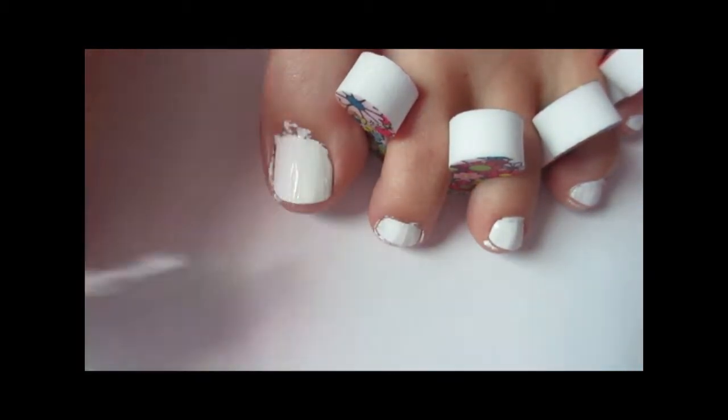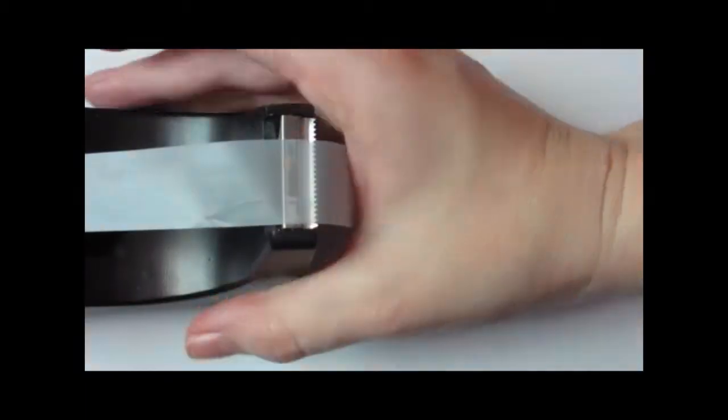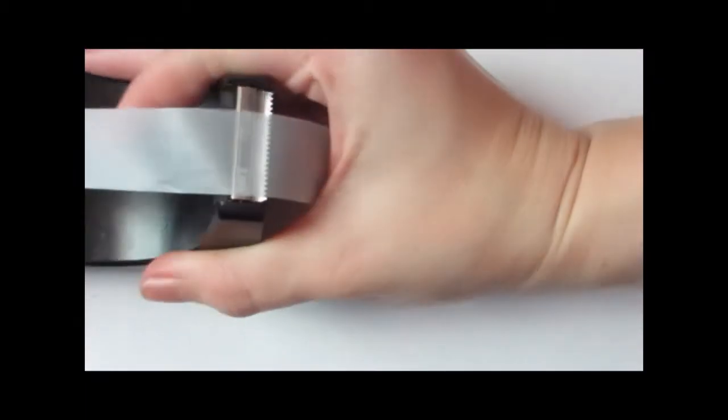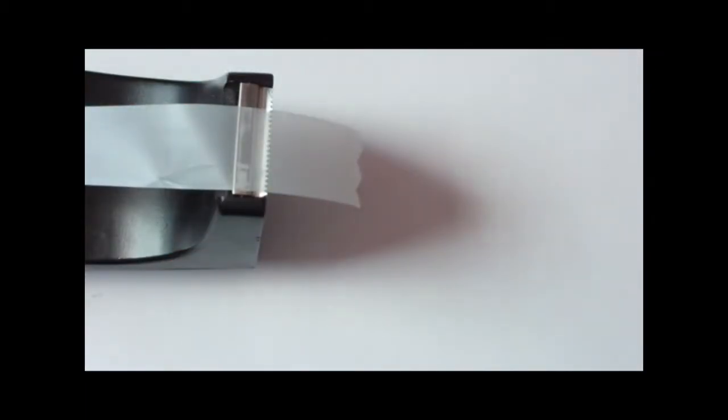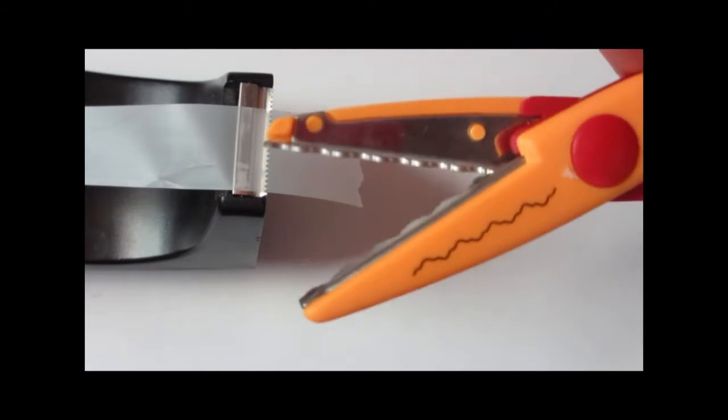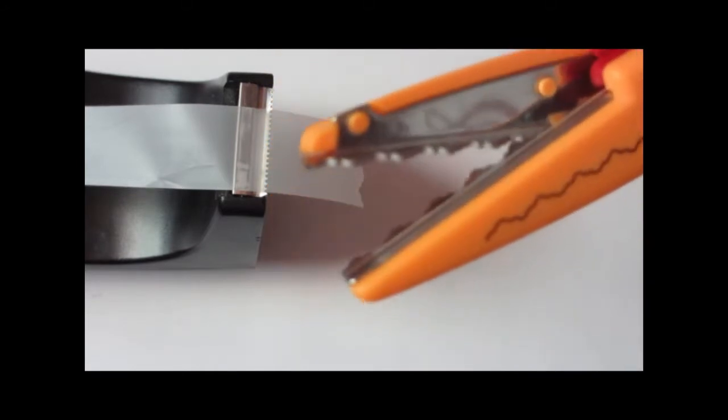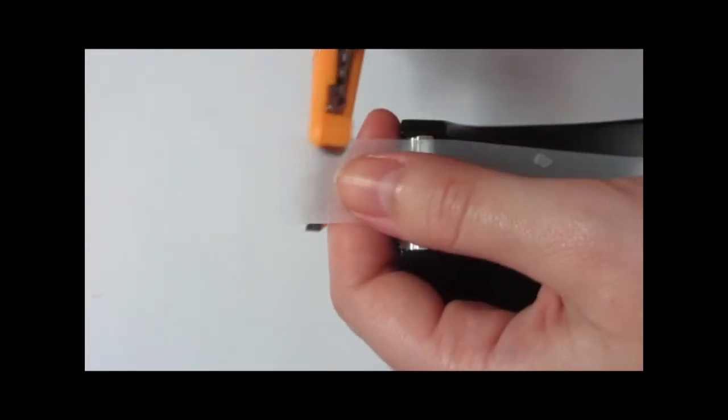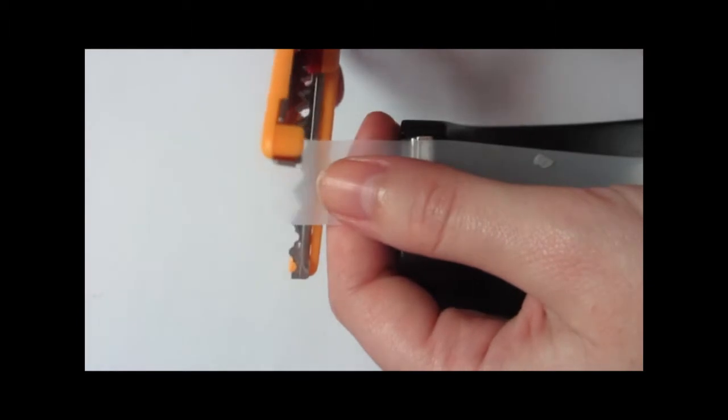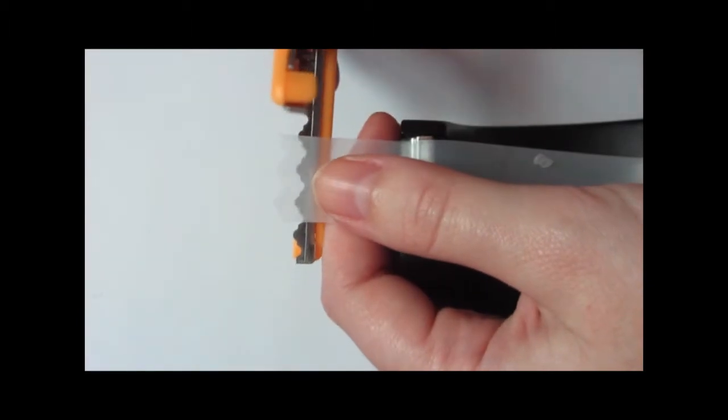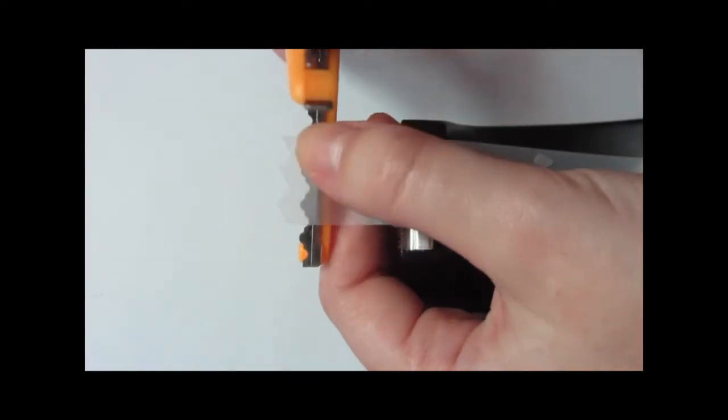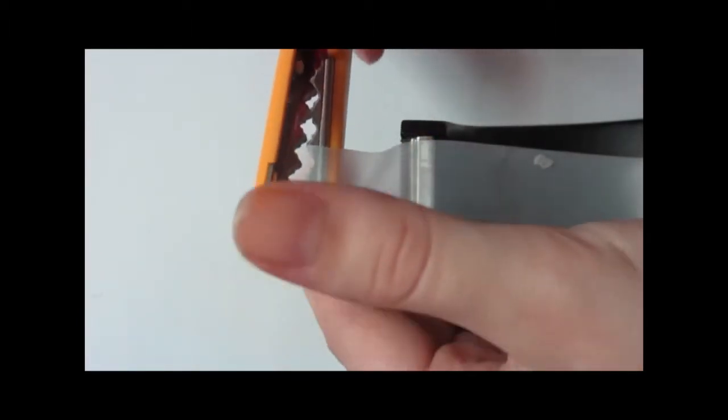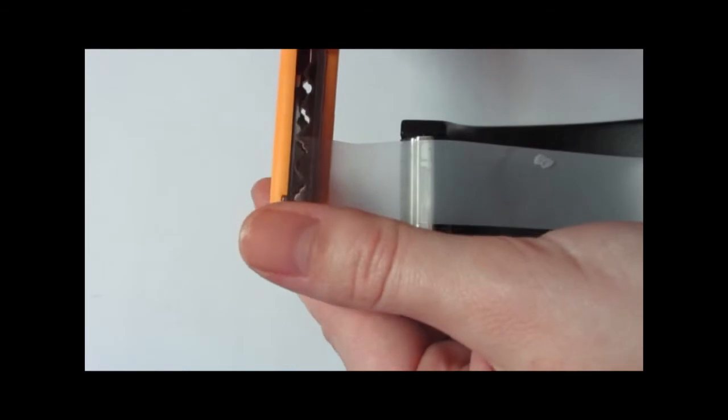While it's drying, you're going to take your tape and your scrapbooking scissors and cut out your designs for your nails. To do this, you're going to take your tape and your scrapbooking scissors and cut out the designs for each nail by lining up your pattern on your scissors so that way it'll create a chevron-type pattern.